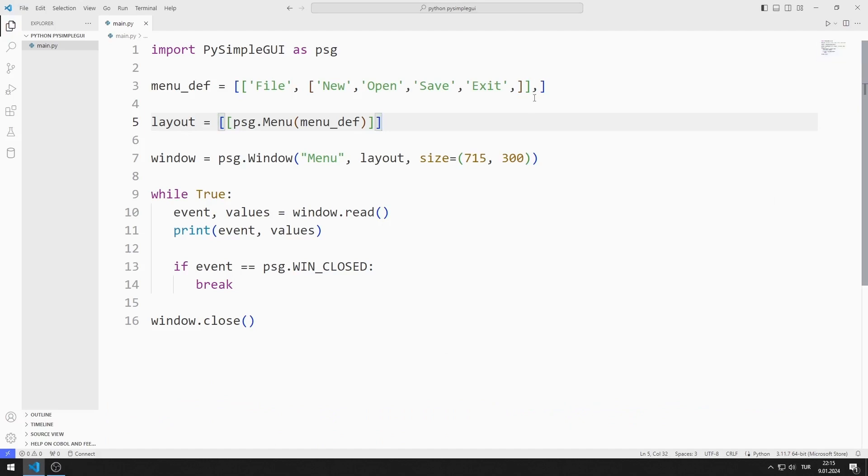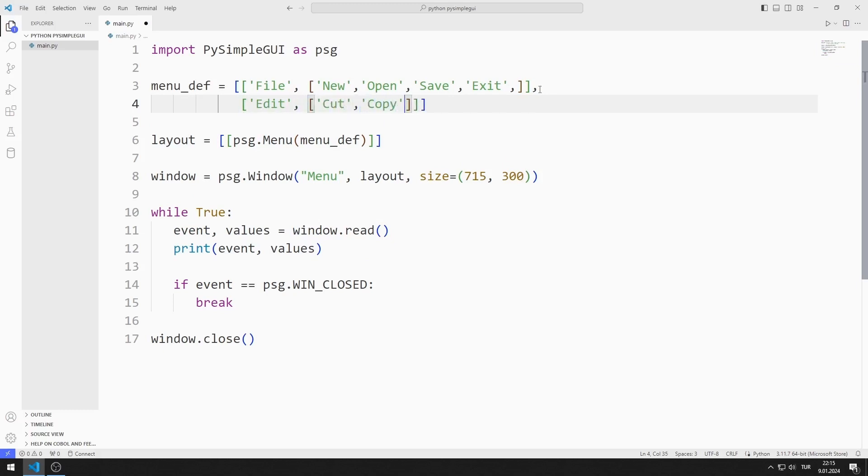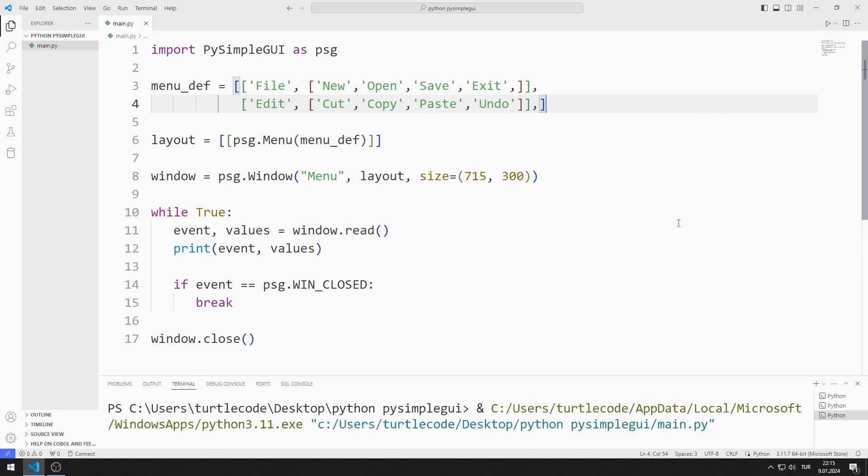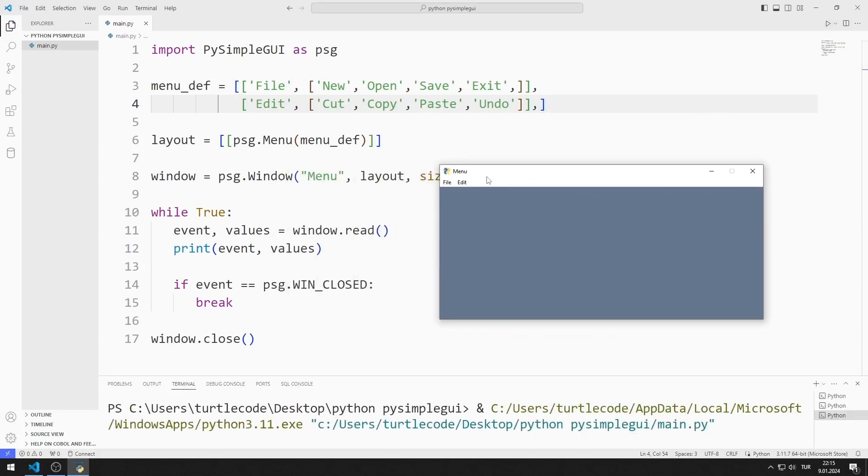I will add the other menu object. I am sending the edit value to the list. The members of the edit menu object will be cut, copy, paste and undo. I added the edit menu object to the desktop window.